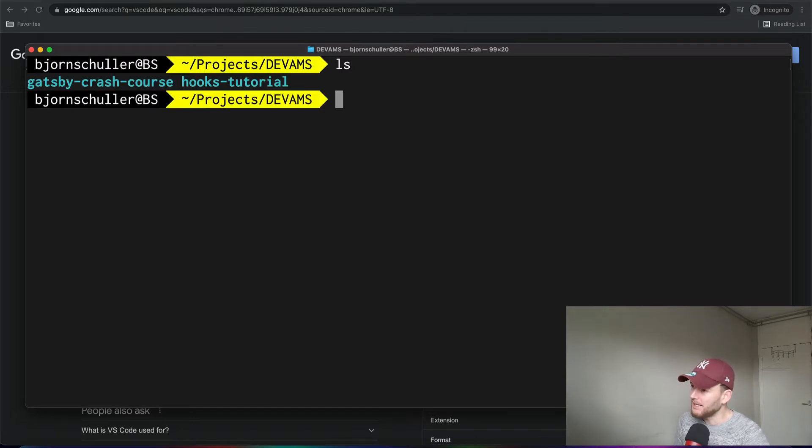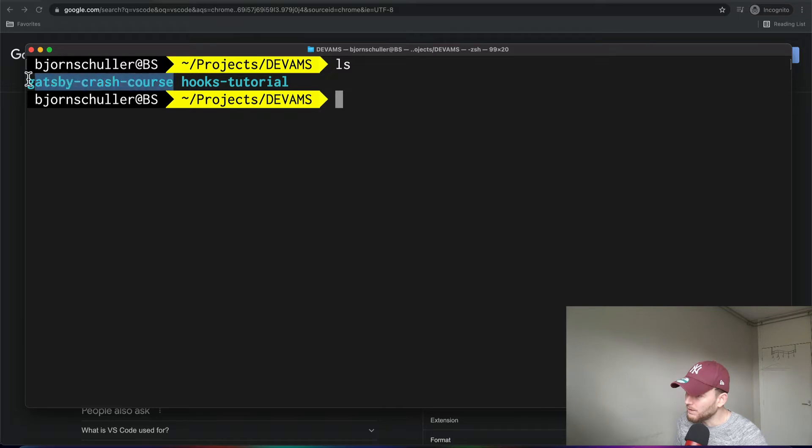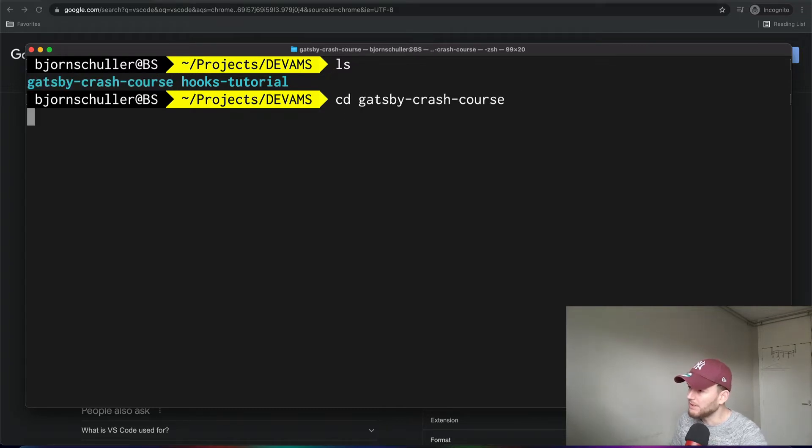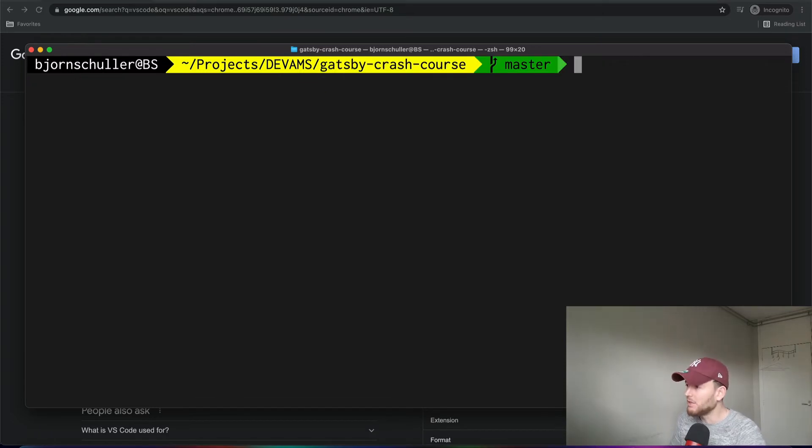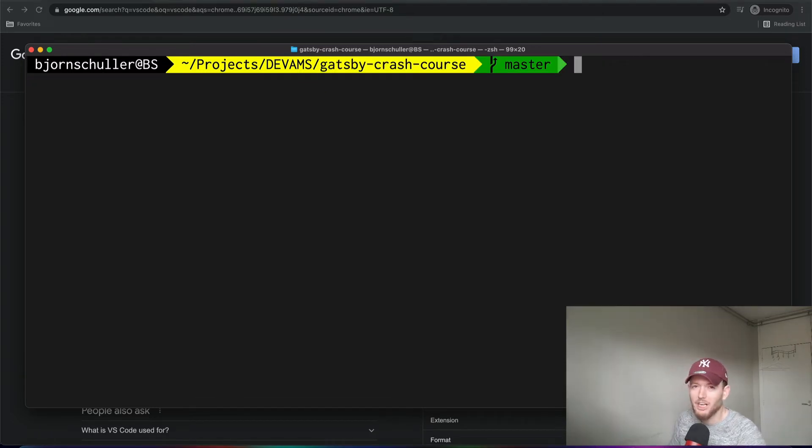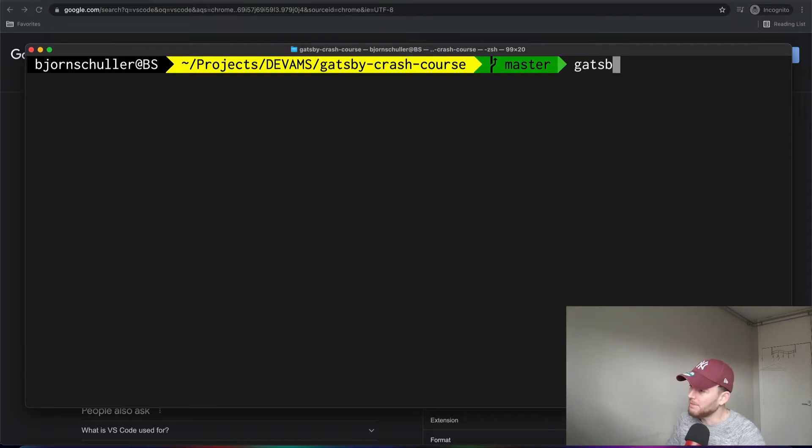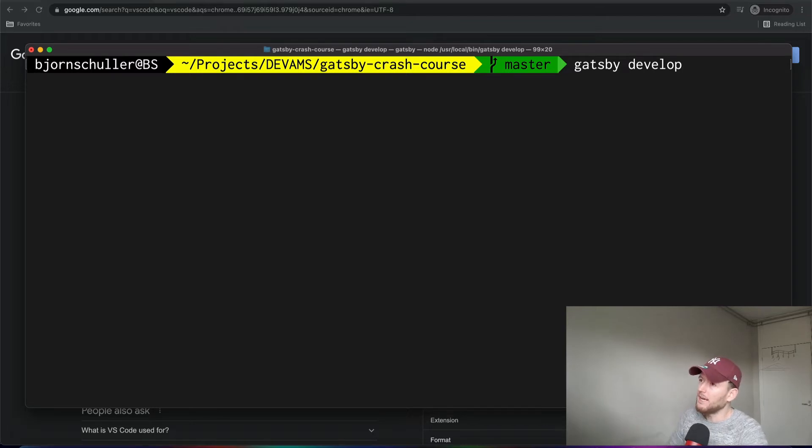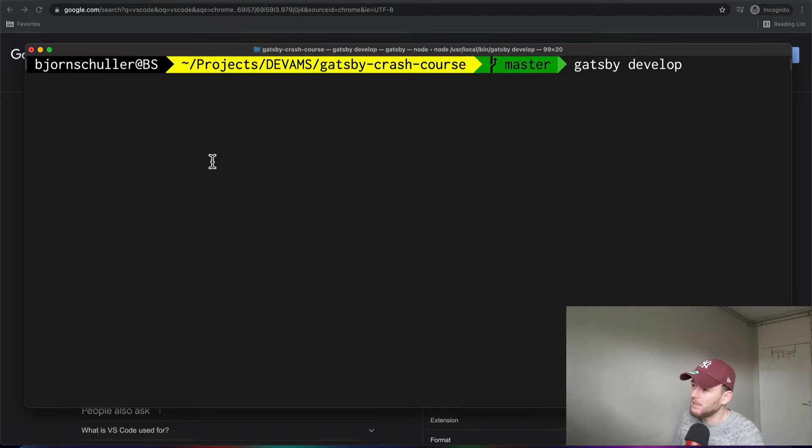Now if we type in ls here, then we see that this is our project. And if we go to that directory like this. So now we are in the root directory of our project. And now we can start the Gatsby development service. So we can simply type in Gatsby develop. And this will load our website. Now this might take a while.